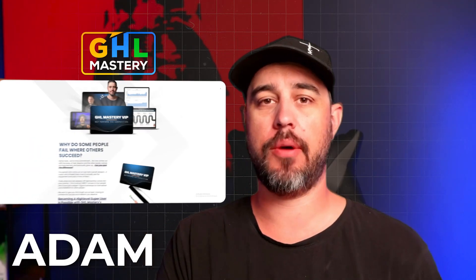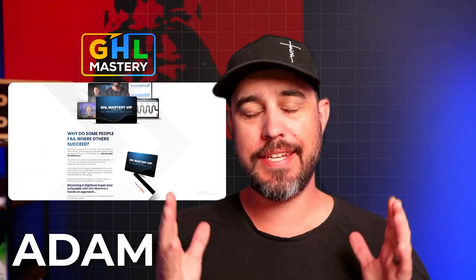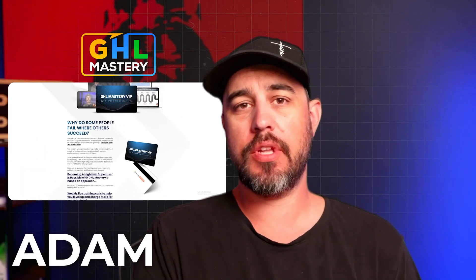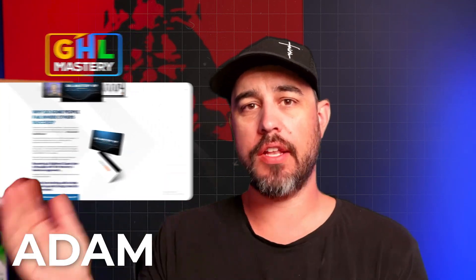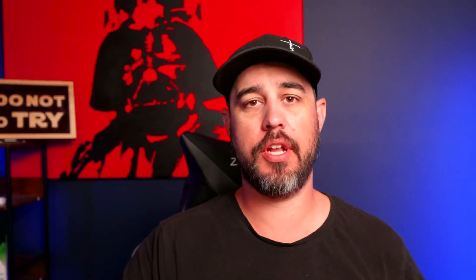Hey, what's going on, guys? It's Adam again from GHL Mastery. In today's video, let's just say if you've gotten this far, we are now into the nuts and bolts of setting up subaccounts.